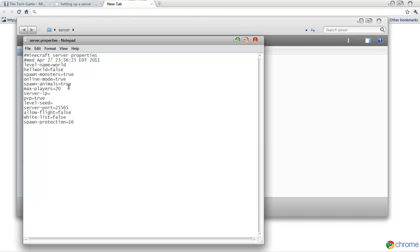Spawnanimals, put it as true, is what I do. Maxplayers, I'm just going to leave it the same. ServerIP, you don't have to change that. Player versus player, you can turn that on or off. Anything that you want to turn on or off, if it says true or false next to it, just change it to true, either or, and it'll work. False, of course, means it's not going to be what it says.